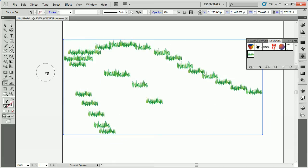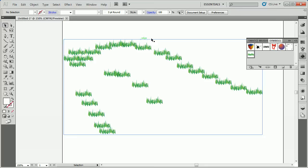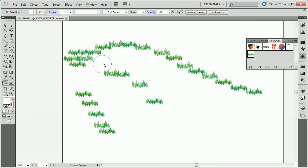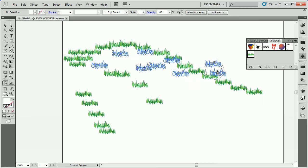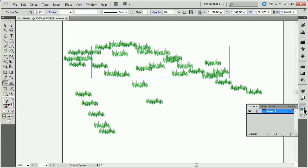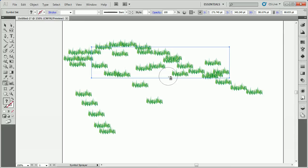If you deselect, like for instance I go up here and deselect that set, and I go to my Sprayer Tool, and I'm like, oh let me spray some more grass, start spraying, I'm actually creating a whole new set. So you've got to pay attention to that, you really do, because some people get a little freaked out by that. If I go to the Layers panel and take a look, I will see we have multiple Symbol Sets down here now. Okay, so just keep that in mind.